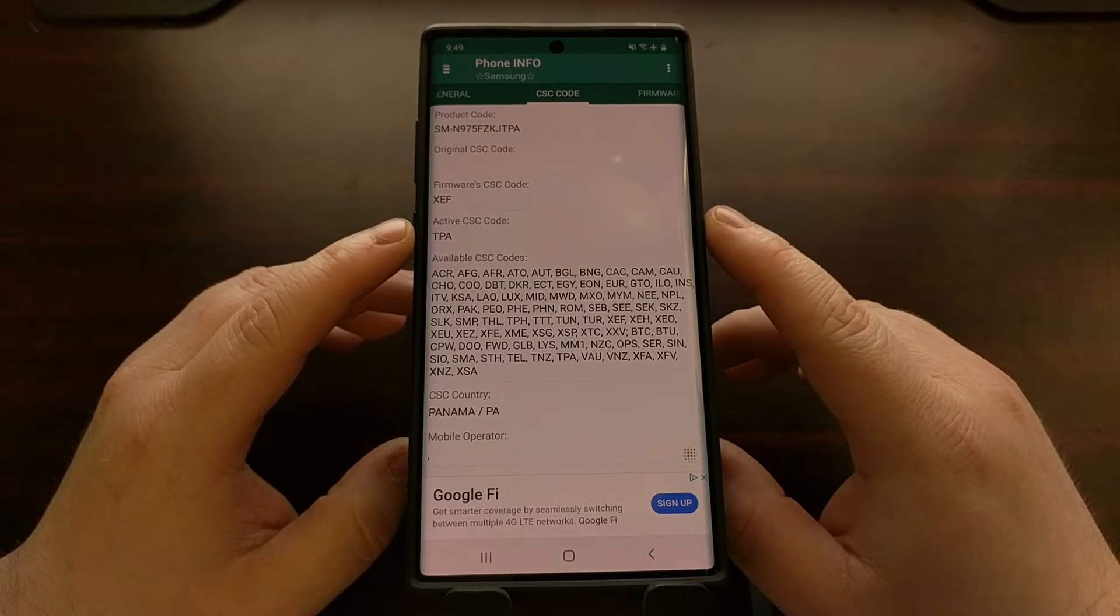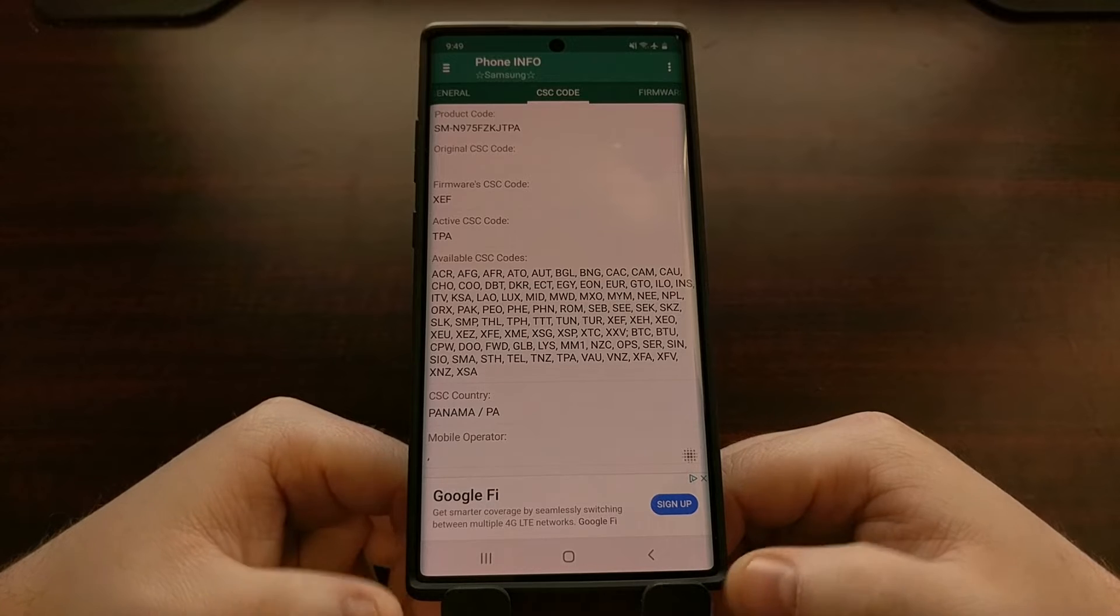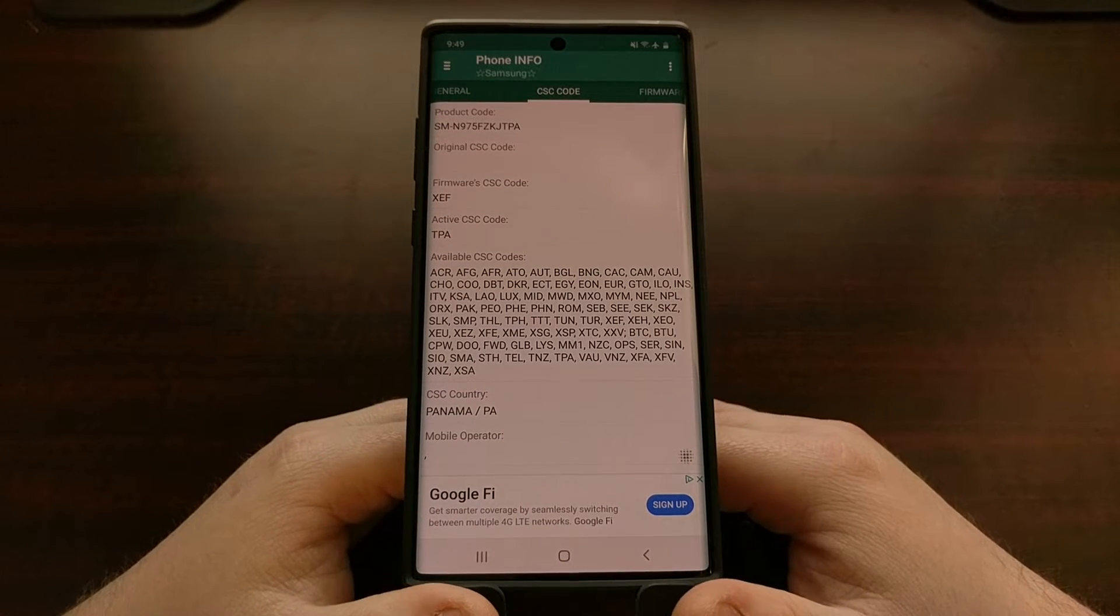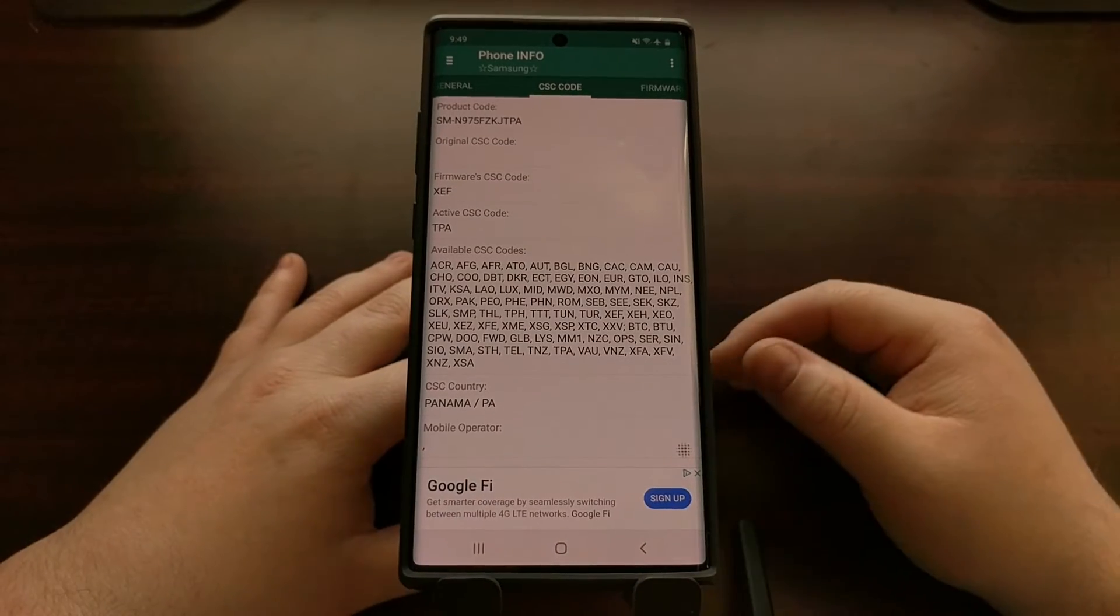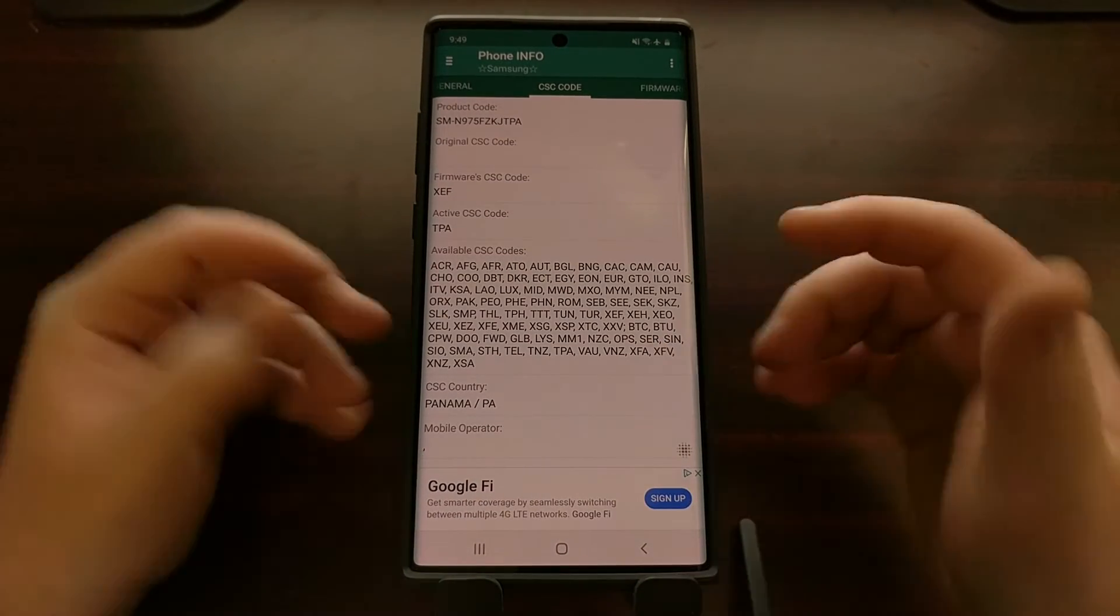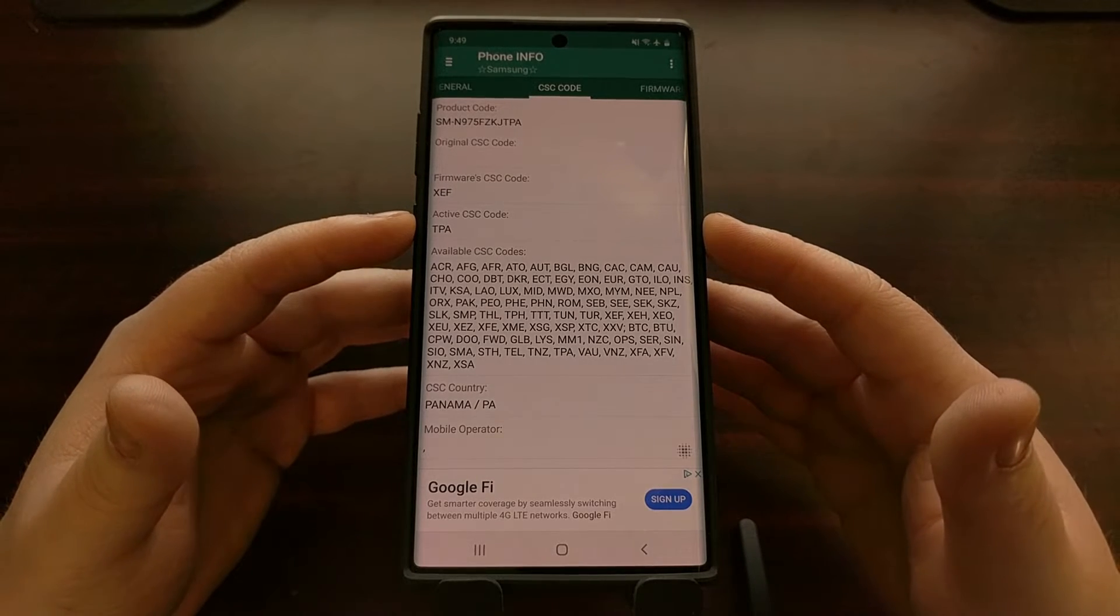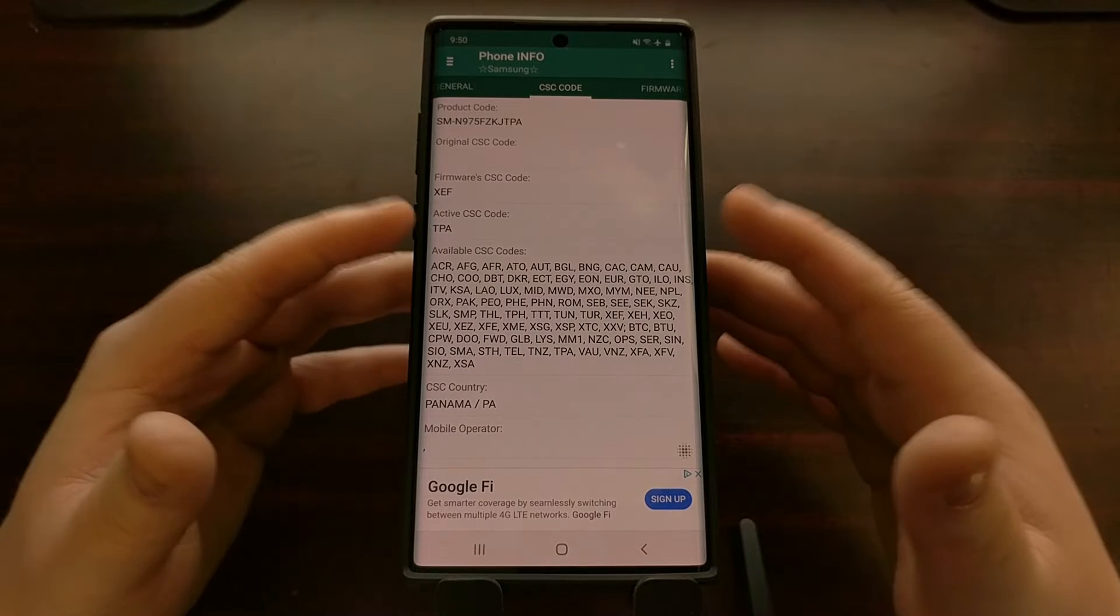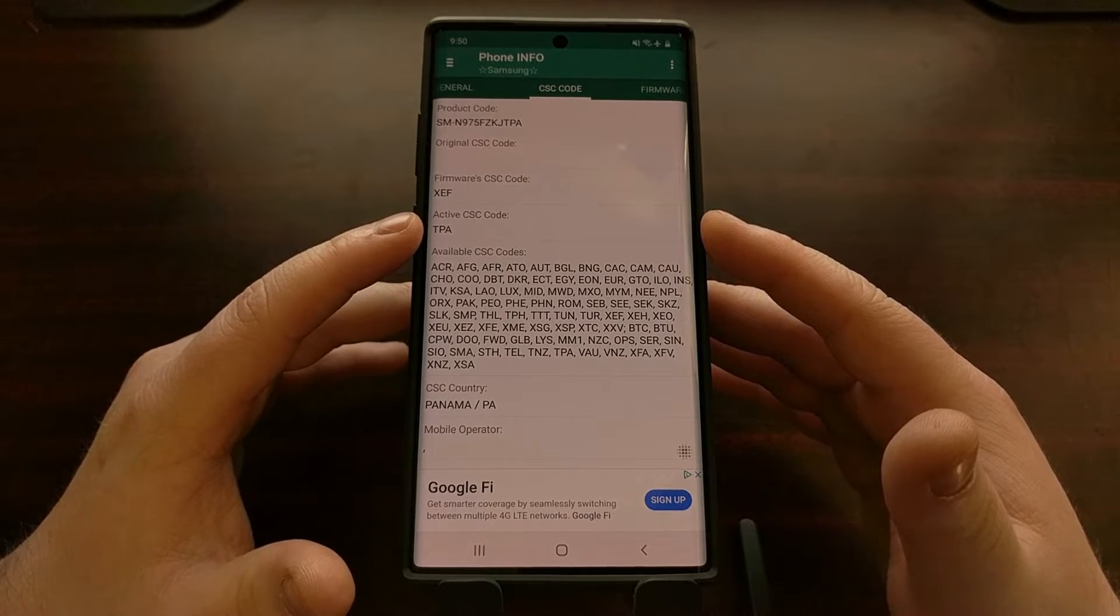If I were to install a Snapdragon firmware on this device it would not work because this is the Exynos chipset. And because you want to have certain applications installed for certain carriers, you want to generally stick to the same mobile operator firmware or at least region for your specific device.